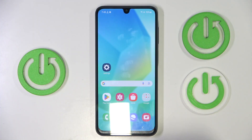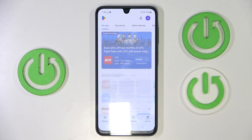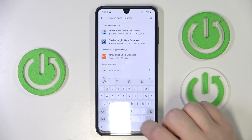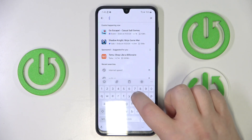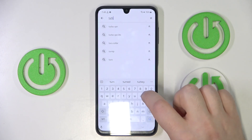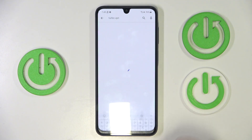So you have to start by opening your Google Play Store, then click on the search bar and type in Turbo VPN and click search.